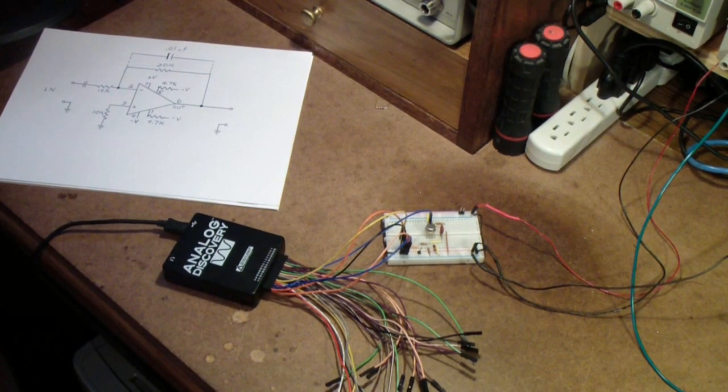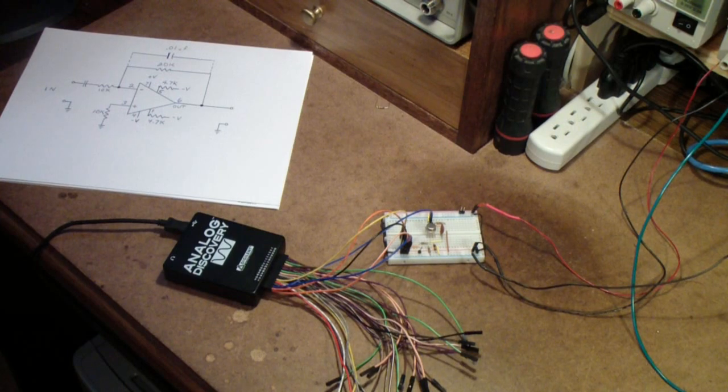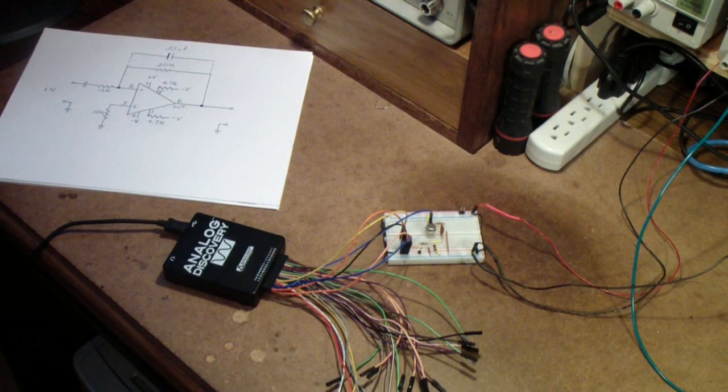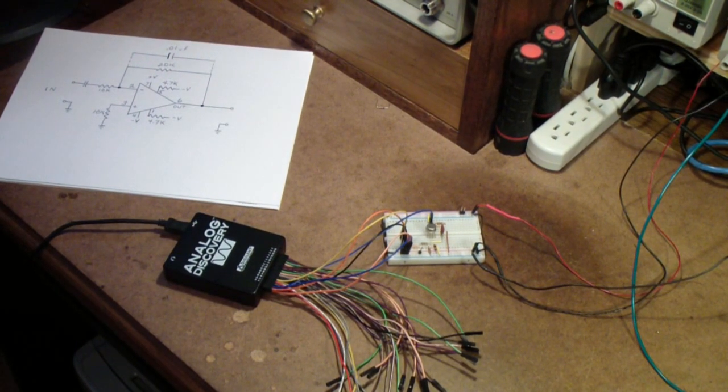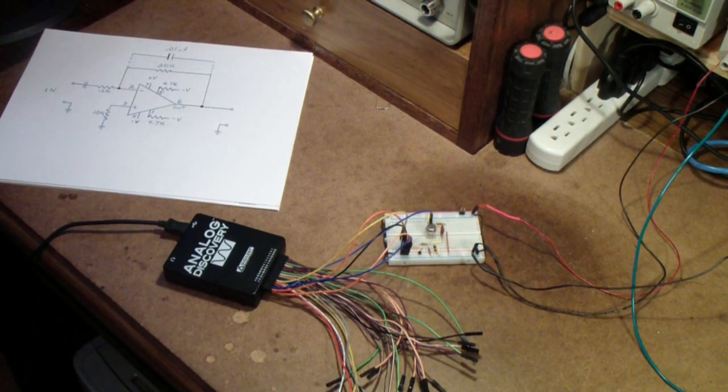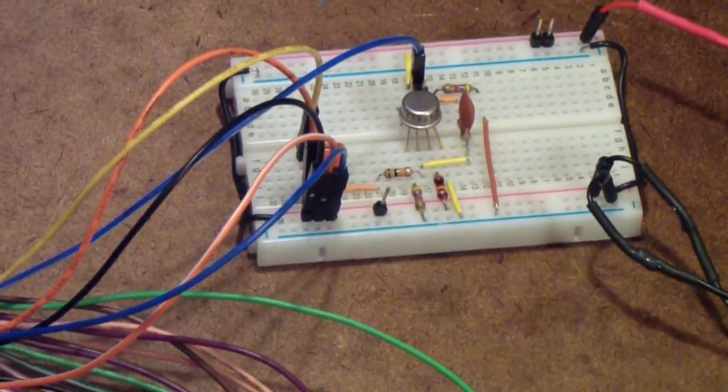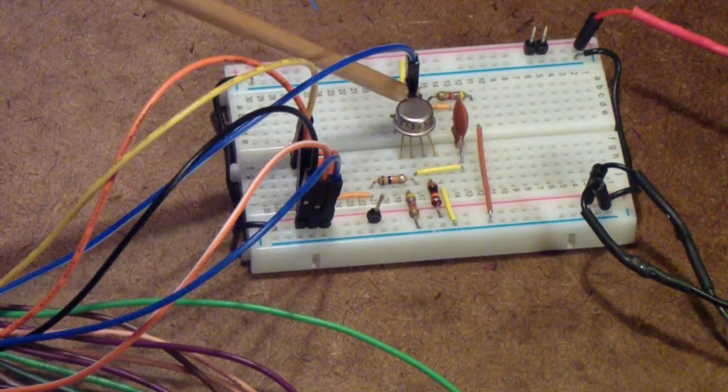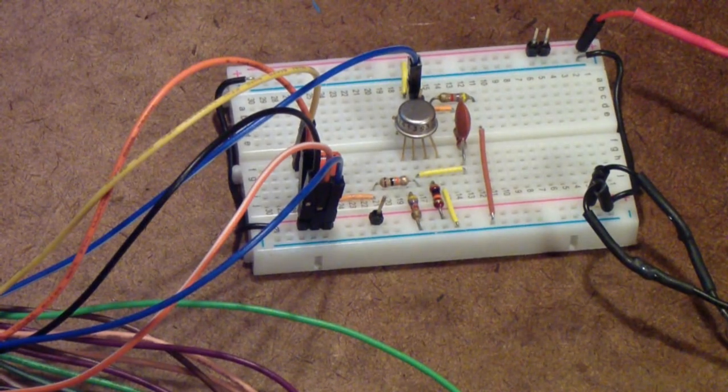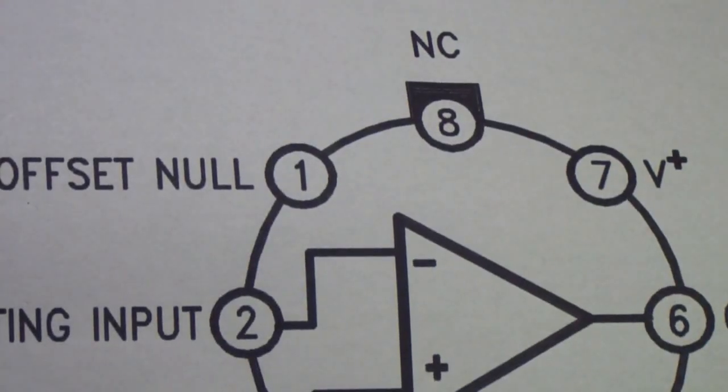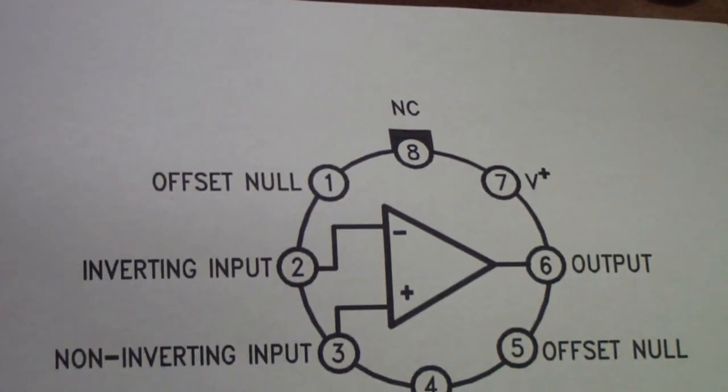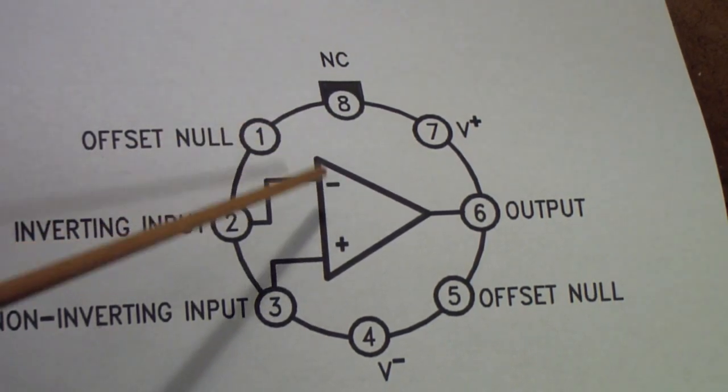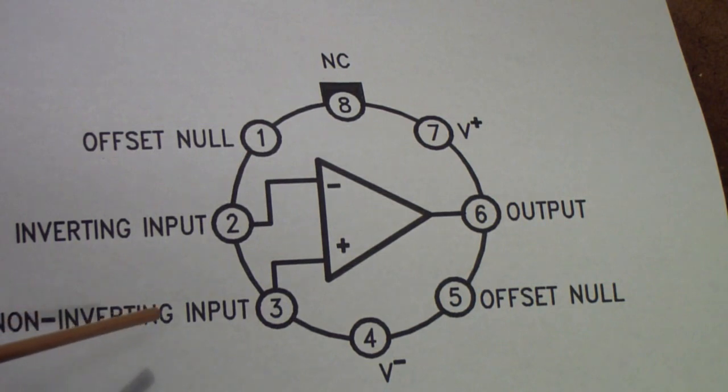This is an operational amplifier, a UA 741. It's actually a pretty old circuit from the 1960s. The 741 is in the TO-99 can here, and its circuitry is depicted here. It's a simple operational amplifier with an inverting input and a non-inverting input.